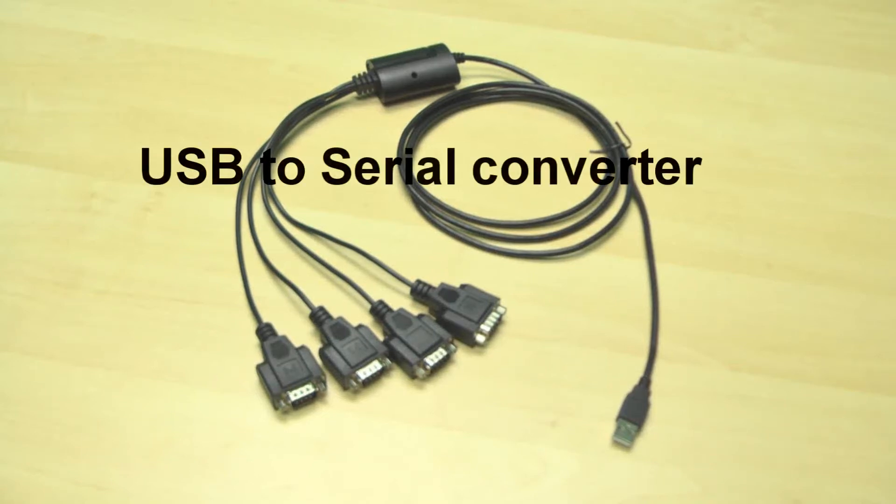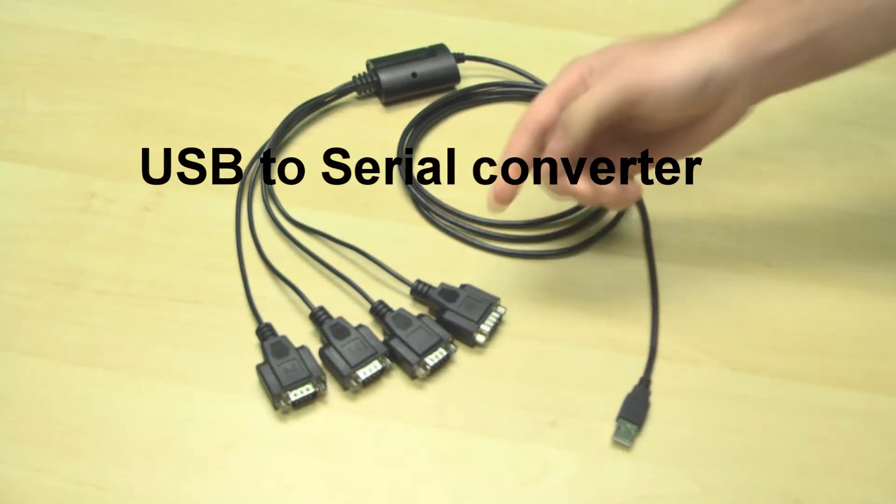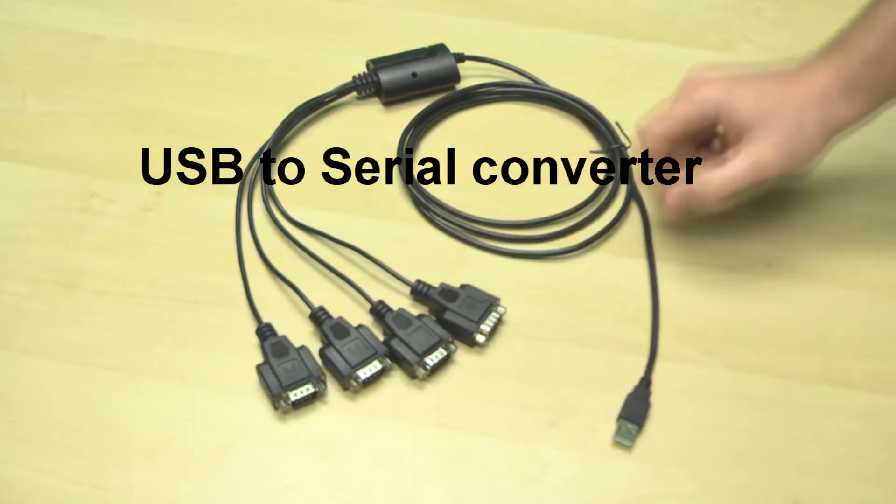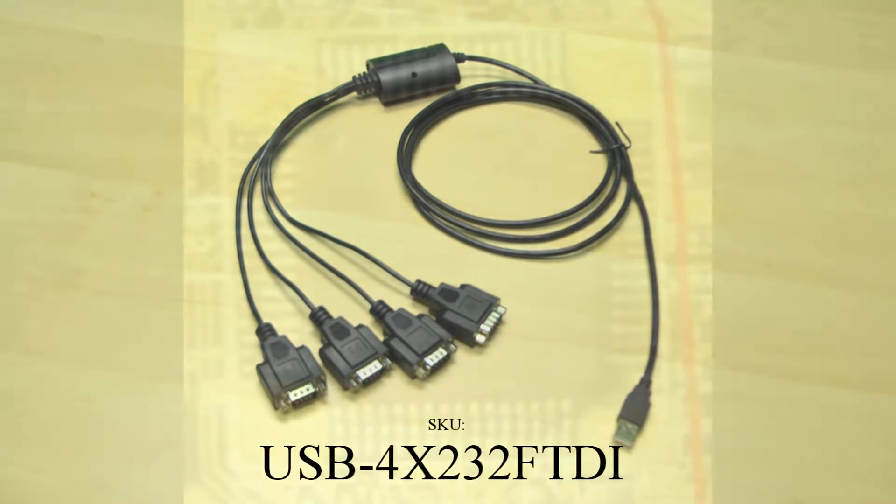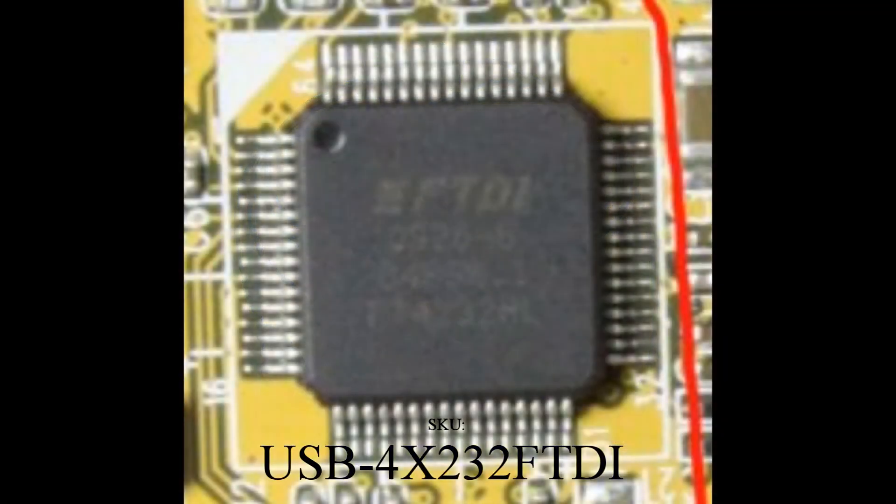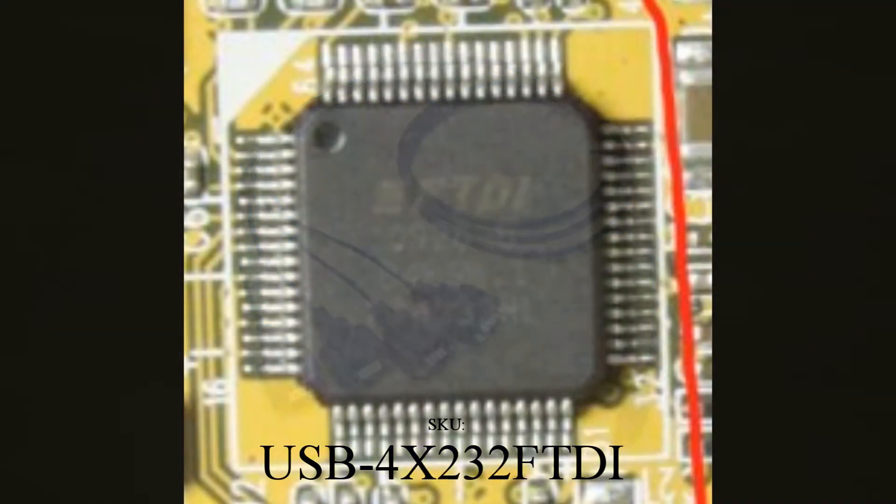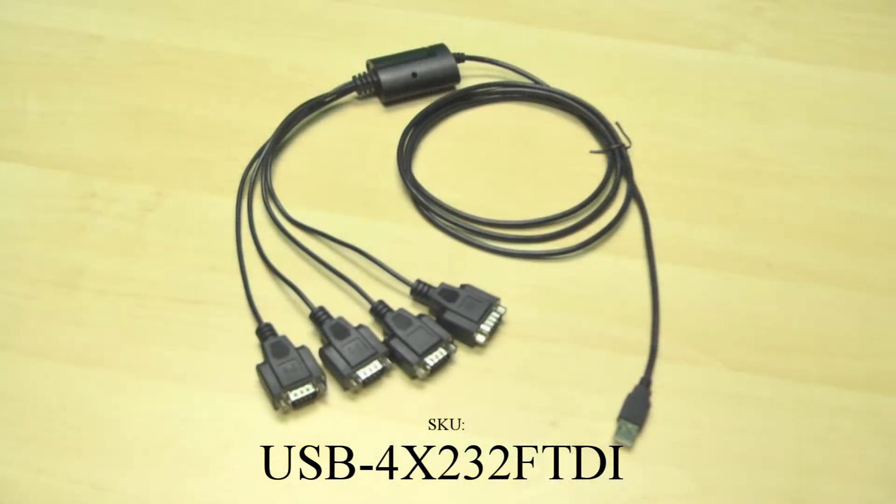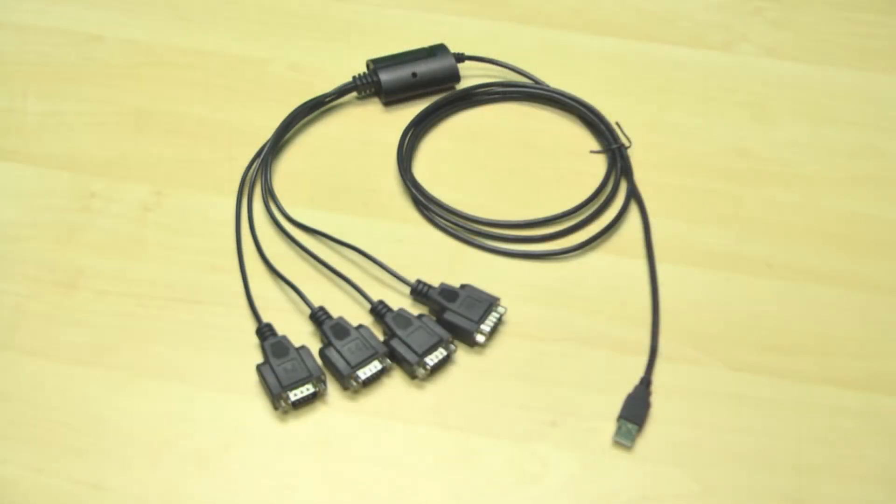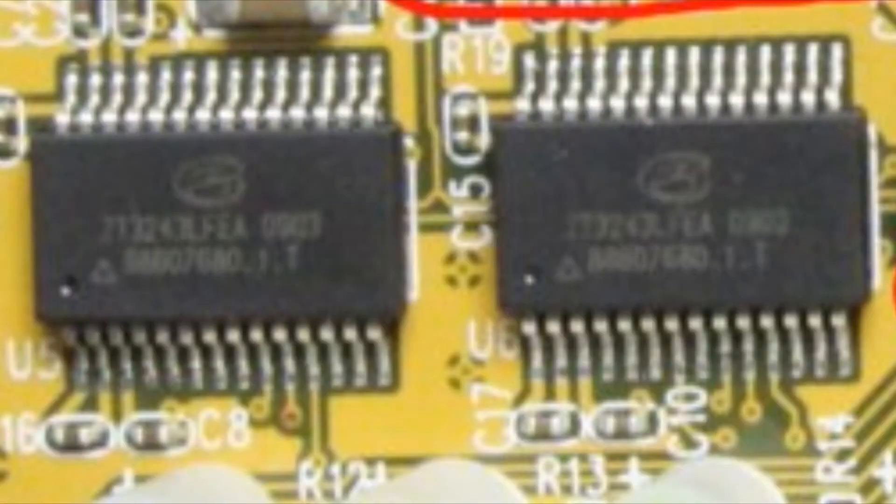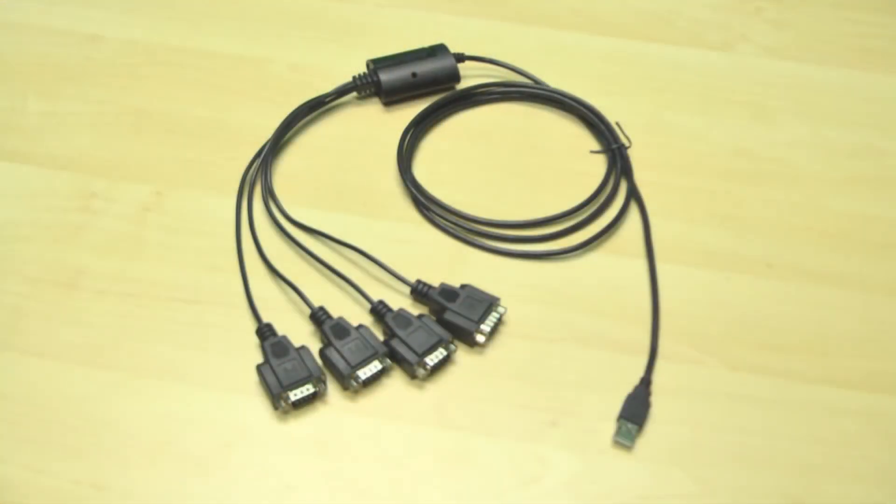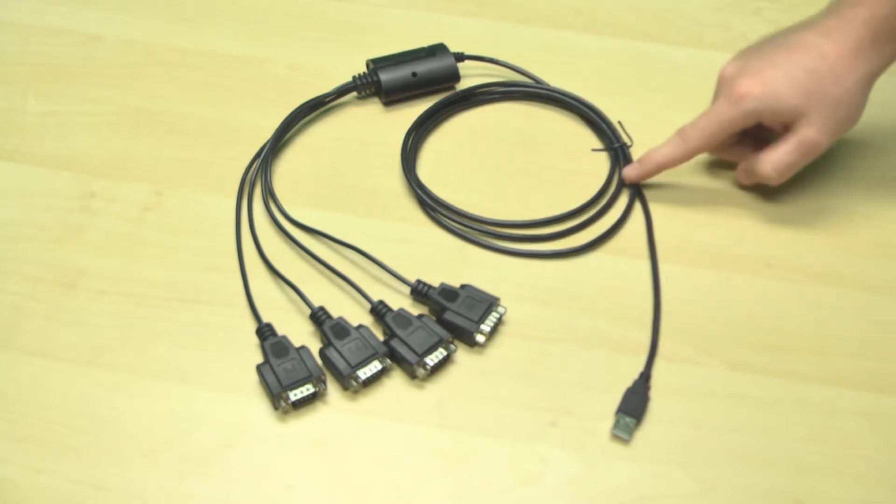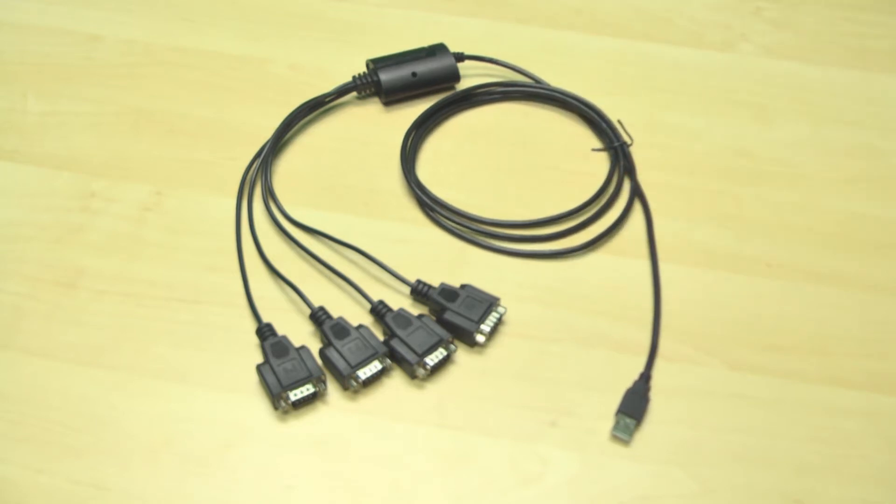Welcome to Cool Gear TV. Today we have our newest 4-port USB serial converter utilizing the FT4232H chip from FTDI as well as the ZT232E chip from Zywin USA. It supports RS-232 speeds up to 920 kilobits per second and has a 6-foot USB cable.